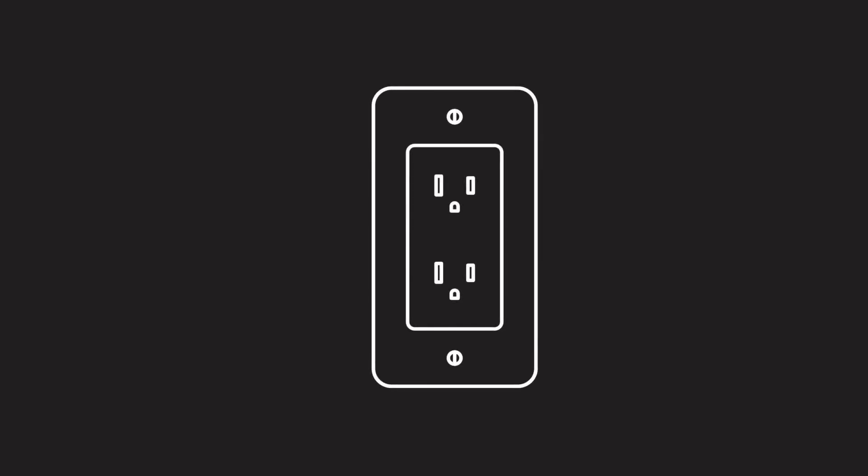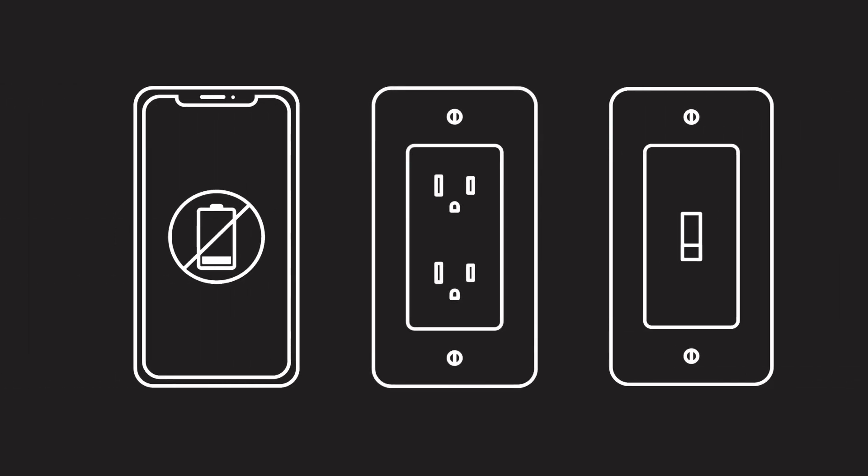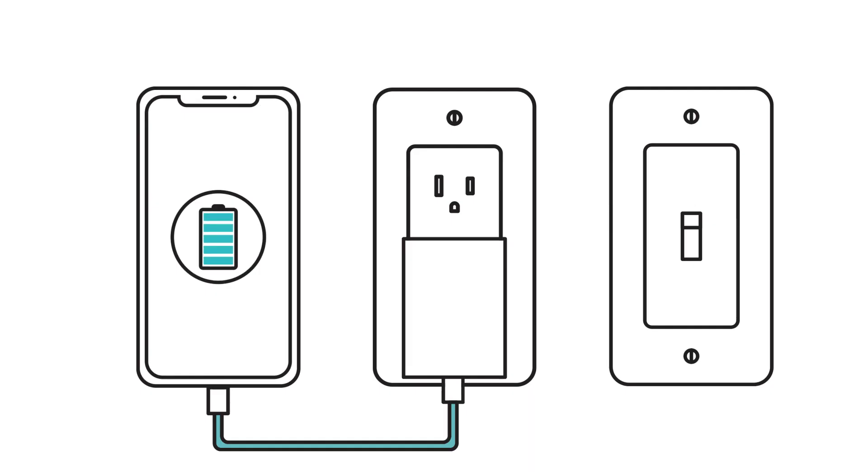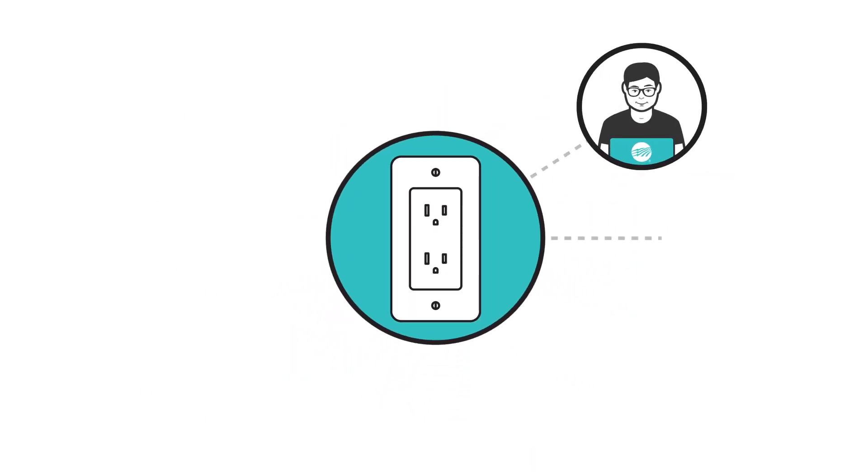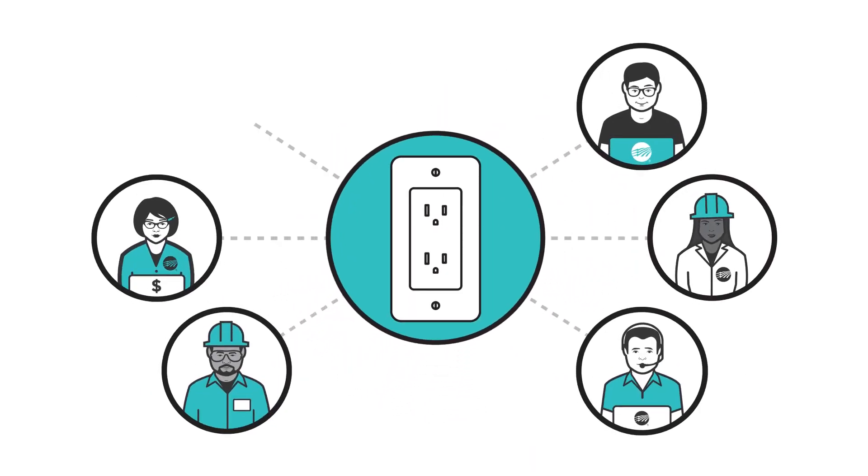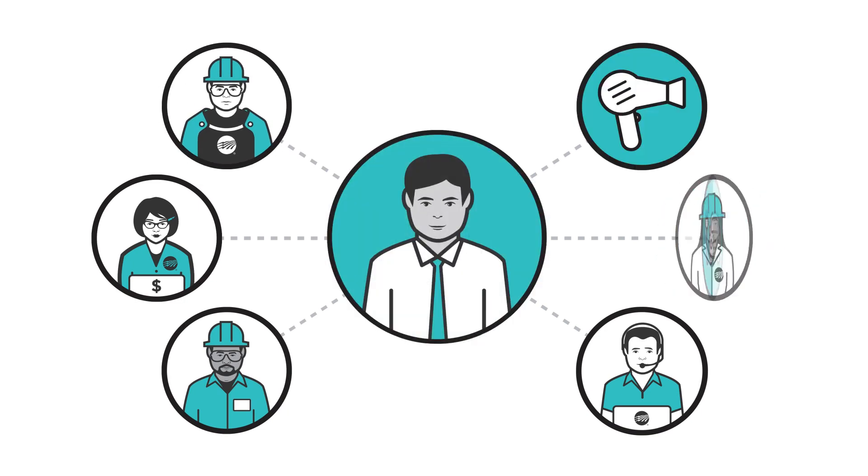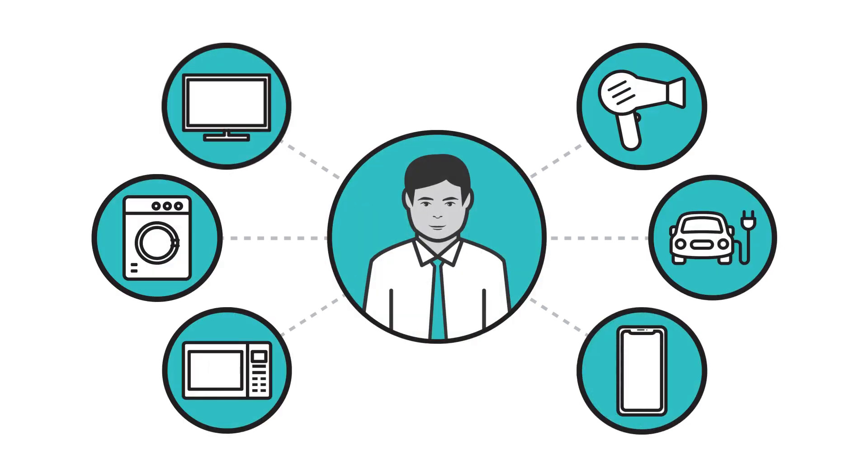When you need electricity to charge your phone or light your kitchen, it's available with the flip of a switch. But behind the scenes, a network of people anticipated that you would need that electricity and planned to provide it before you even used it.